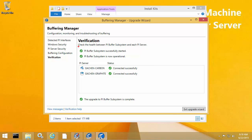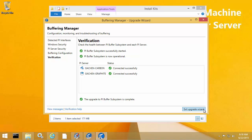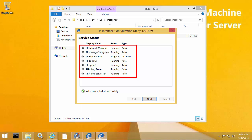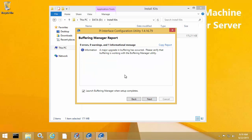The upgrade wizard then does a final verification and we can see that everything here is successful, so we can now exit the upgrade wizard. Now that the upgrade is finished, we can see that it has brought back all of the services that were stopped for the upgrade, so my two PI Interface services are now started again. However, notice that PI Buffer Server is now listed as stopped and disabled, because we've switched from using PI Buffer Server to PI Buffer Subsystem. The final screen is the Buffering Manager report, which shows any errors, warnings, and informational messages from the upgrade wizard. In this case, I did not have any errors or warnings.